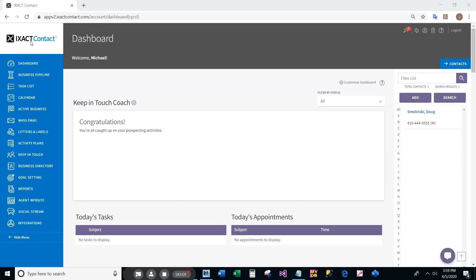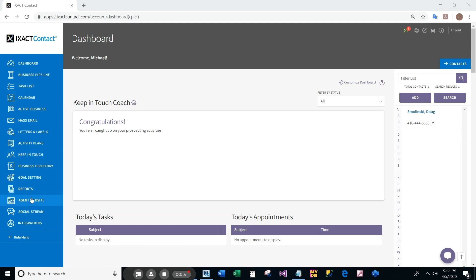Welcome to the IXACT Contact tutorial series. In this tutorial, we will go through the simple three-step process to create your IXACT Contact agent website. Start by logging into your CRM and select the agent website option from the main menu.